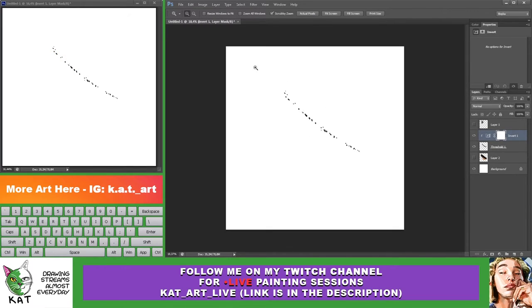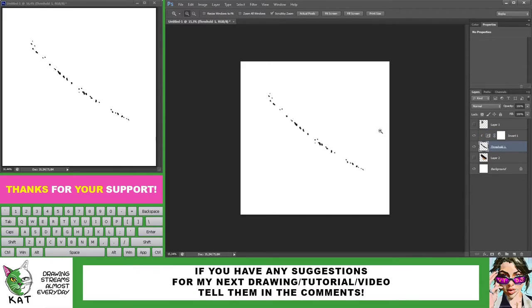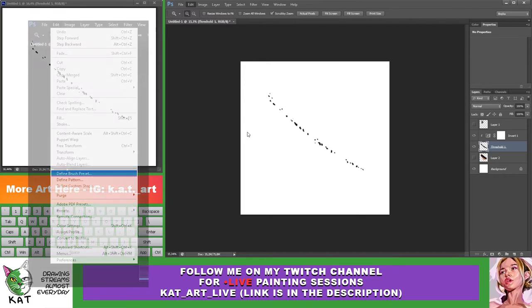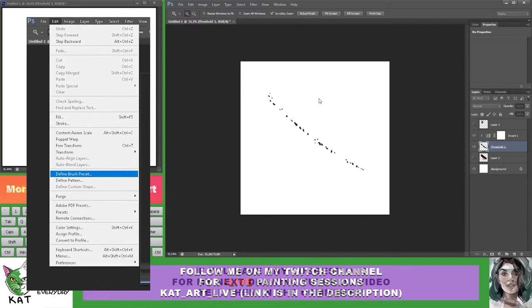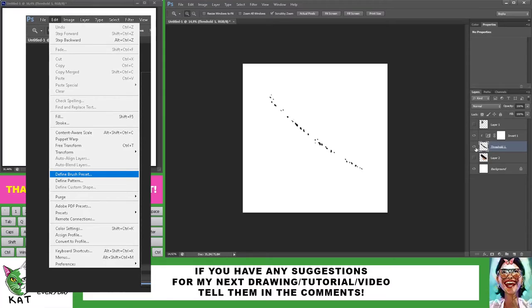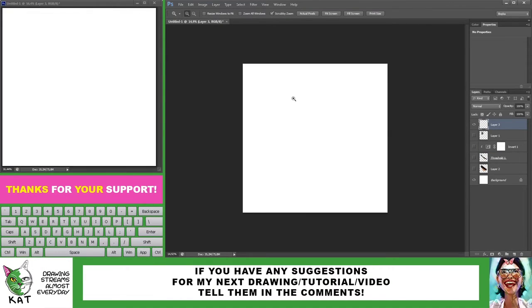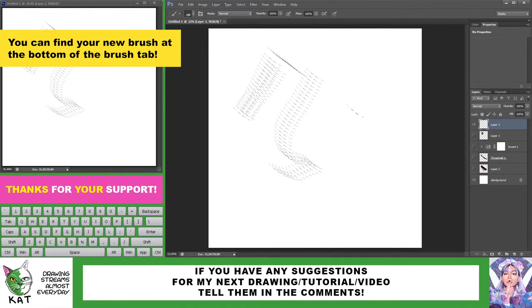We now have this pattern that I can turn into a brush. Now what we have to do is go into an edit tab and press define brush preset and press OK. And now I'll create a new layer. Of course, you can't really paint with it.